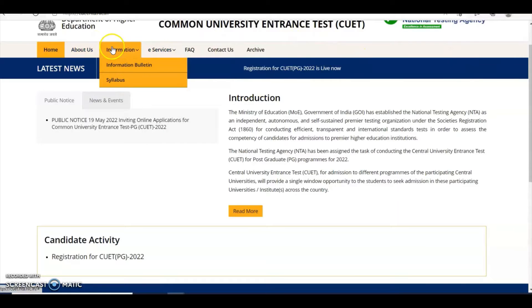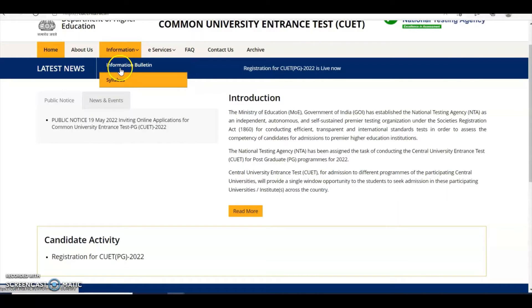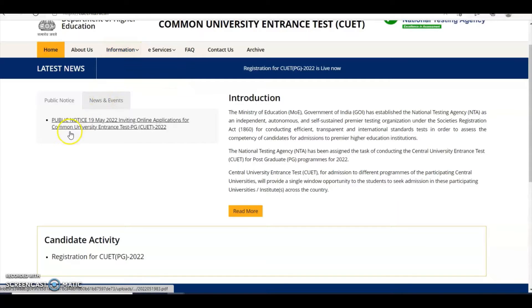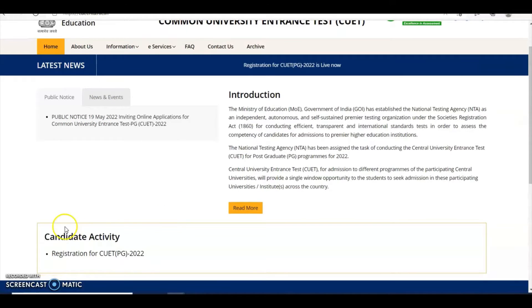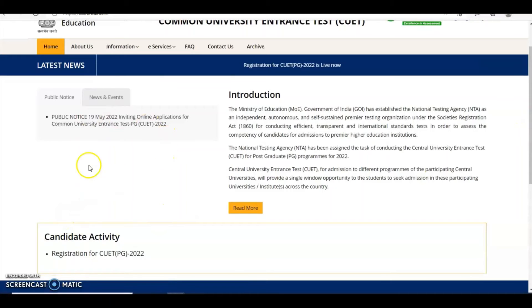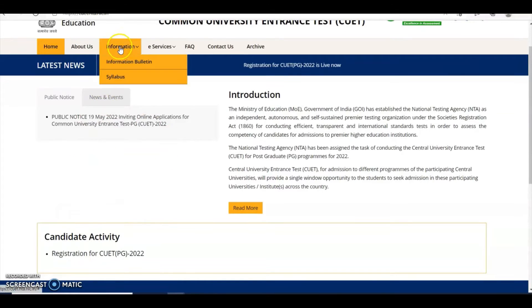First of all, download the information bulletin and read all the details. Here you can see the public notice that was issued on the 19th of May to apply for CUET PG 2022.